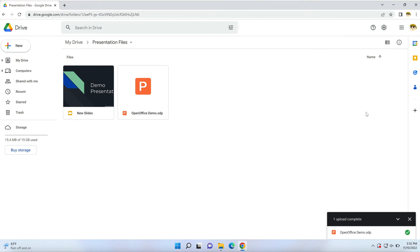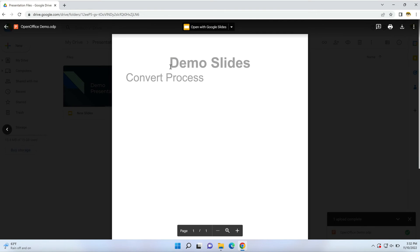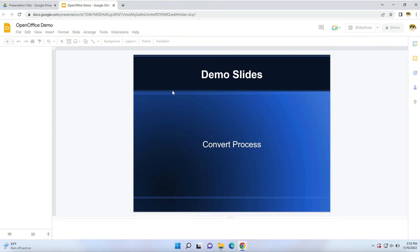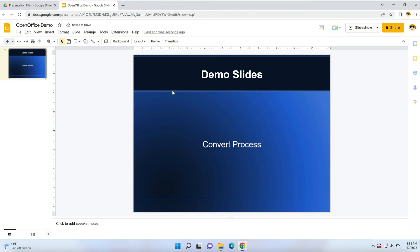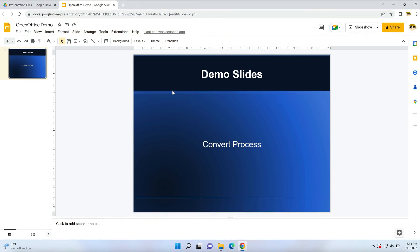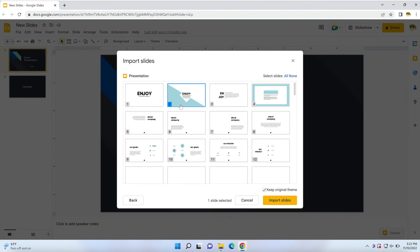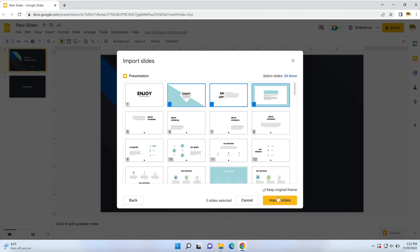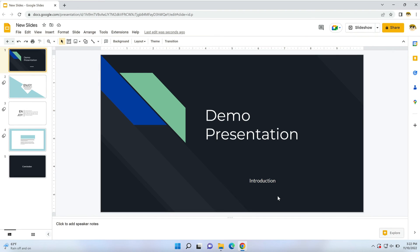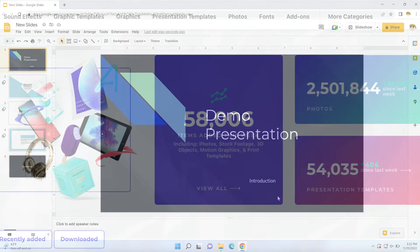As you can see, it's amazingly easy to convert PowerPoint presentations for use in Google Slides. With multiple methods to upload, you can make conversions in seconds. In no time, you'll be working with your favorite PPT presentations in Google Slides. It's a great way to use your favorite styles while enjoying the ease and flexibility offered by Google Slides.